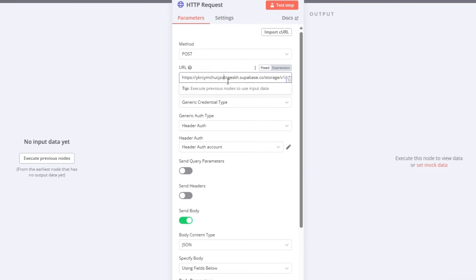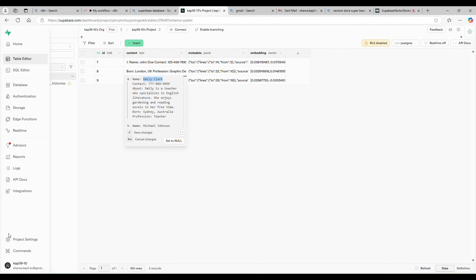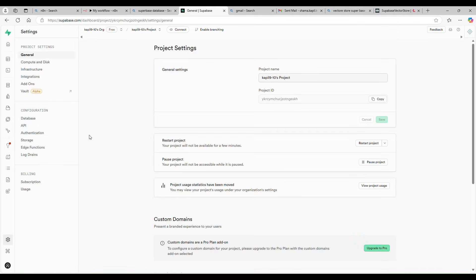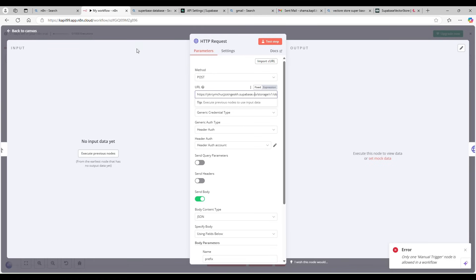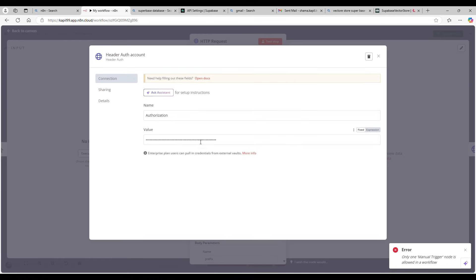The POST request will give you a list of files. Here is the base URL — to get it, go to your project settings, then to API. There you'll find your API base URL and your service role key. I'm using the API base URL, with authentication type set to Generic. I'm using a header auth and putting the service role as the value.